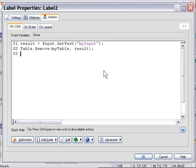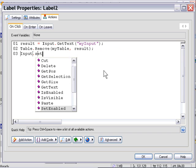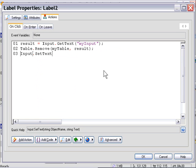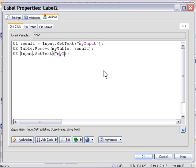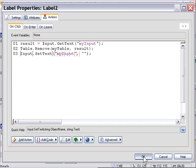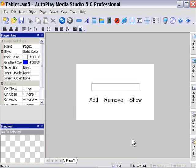Now we need to also clean out the contents of that input object. We'll use an input object set text action and name our input object and set the text to nil. I'll press OK and we'll preview our project now and see what we've got.